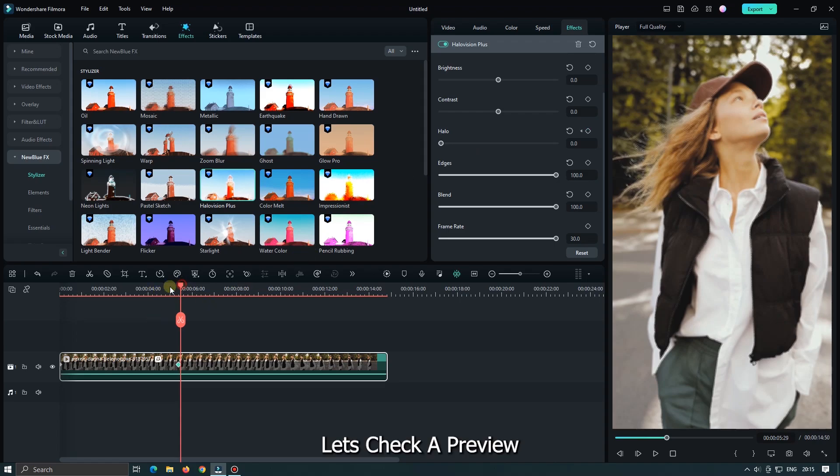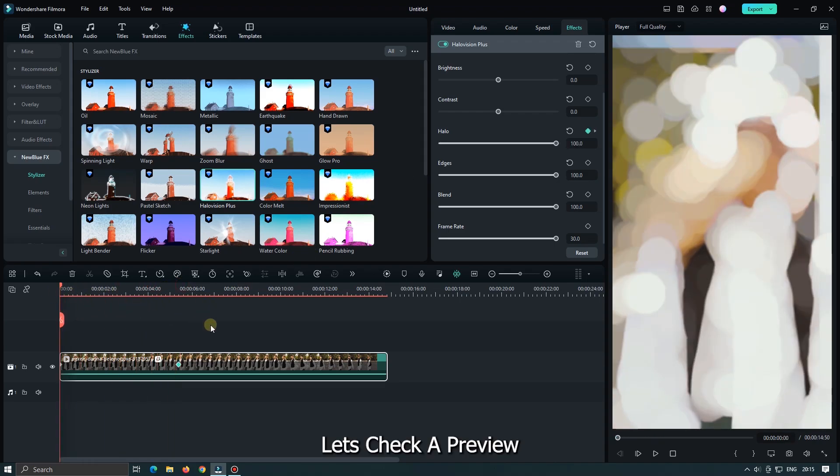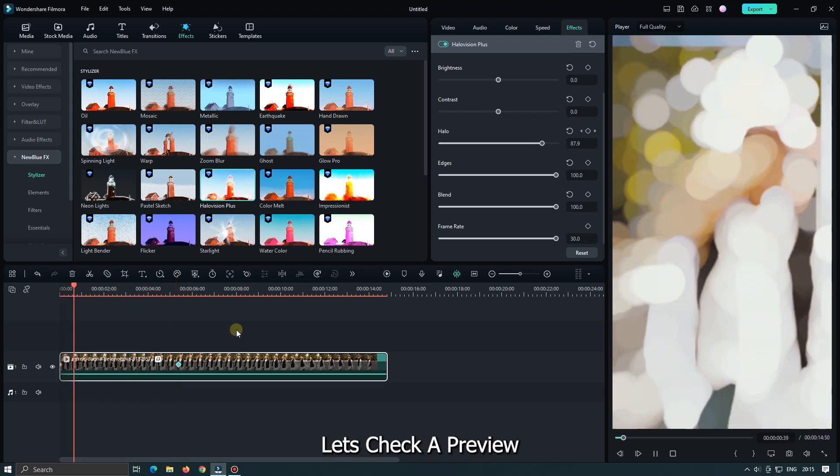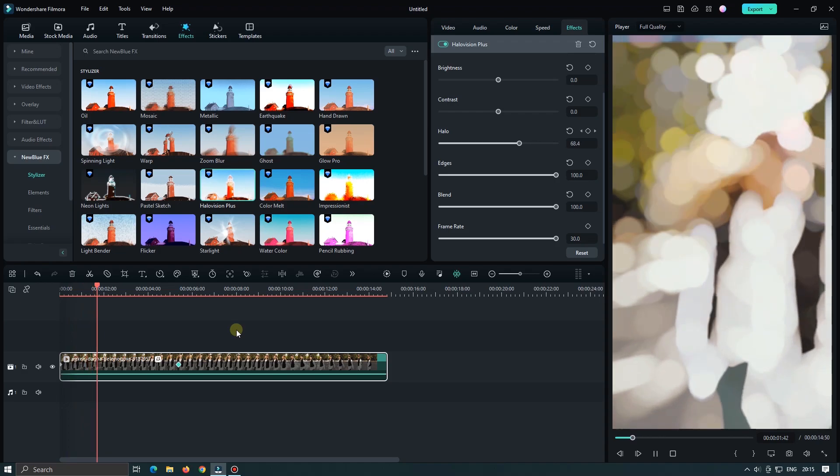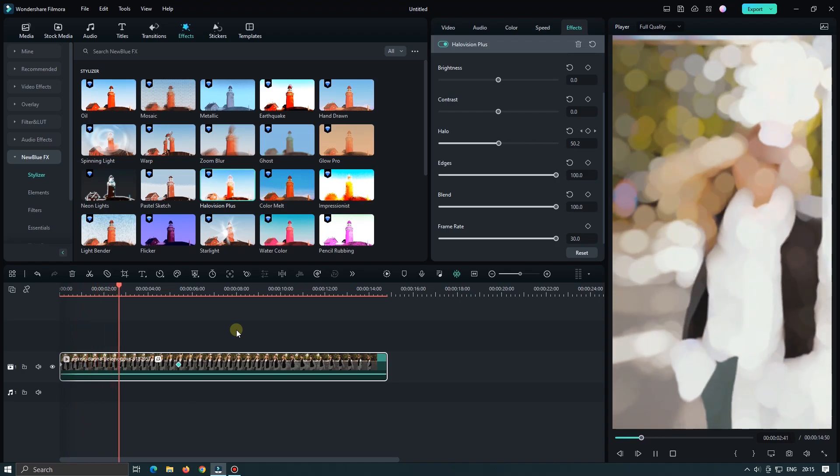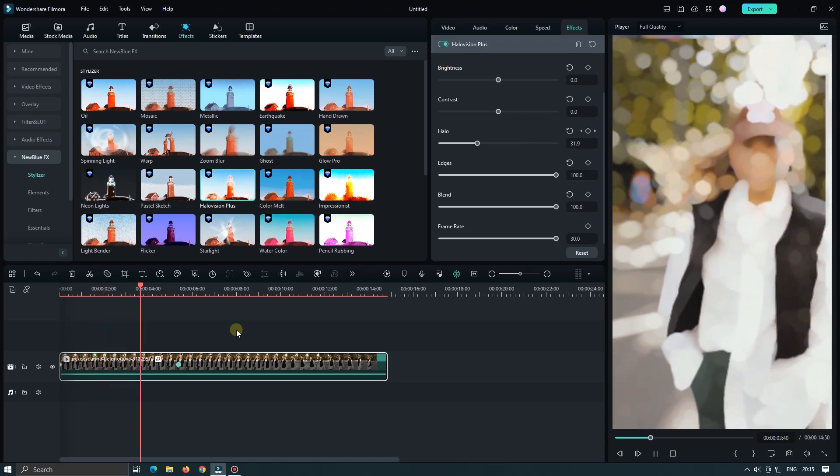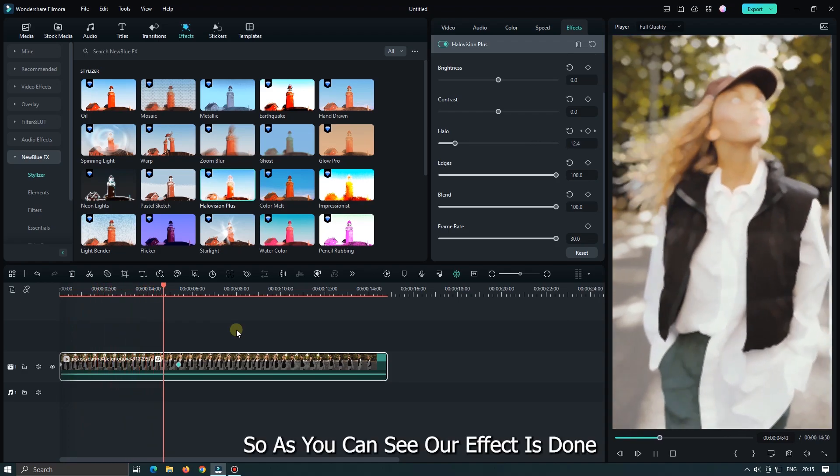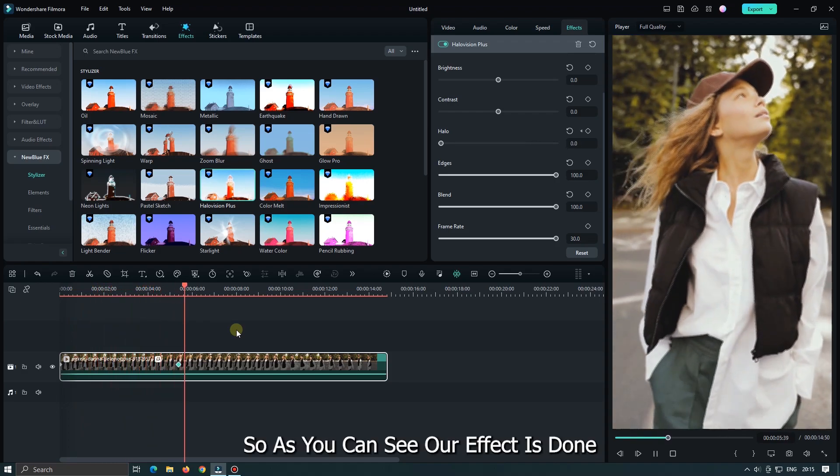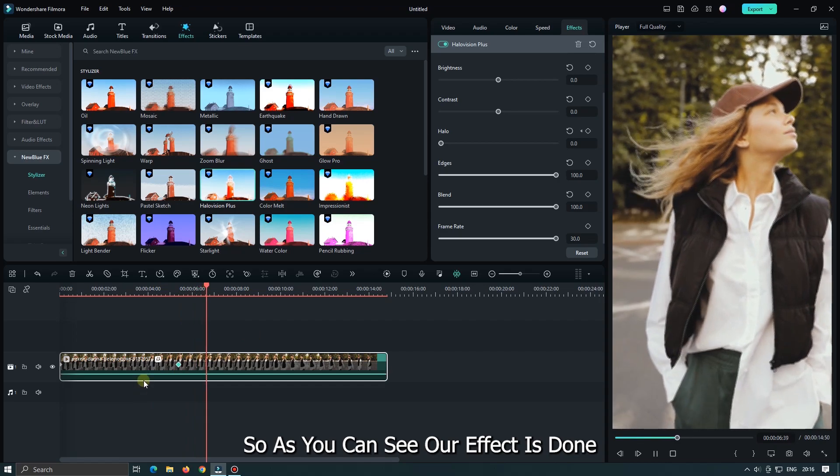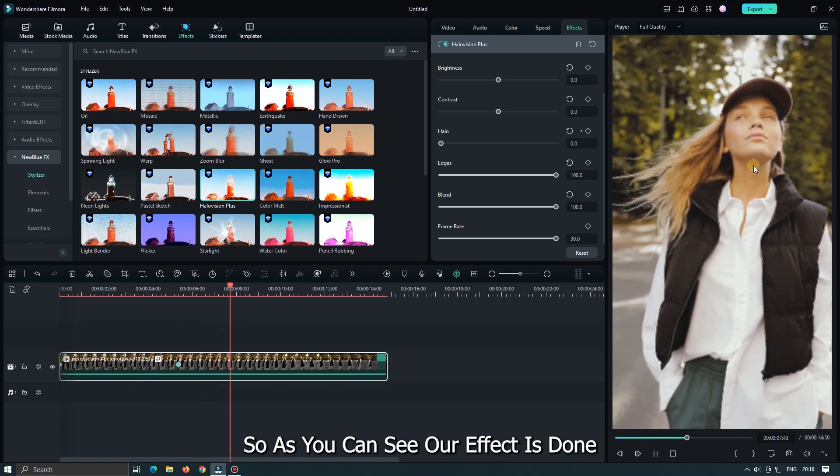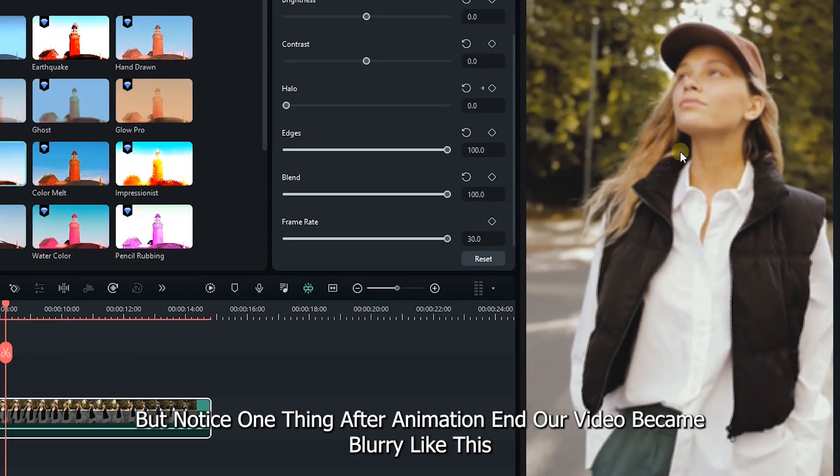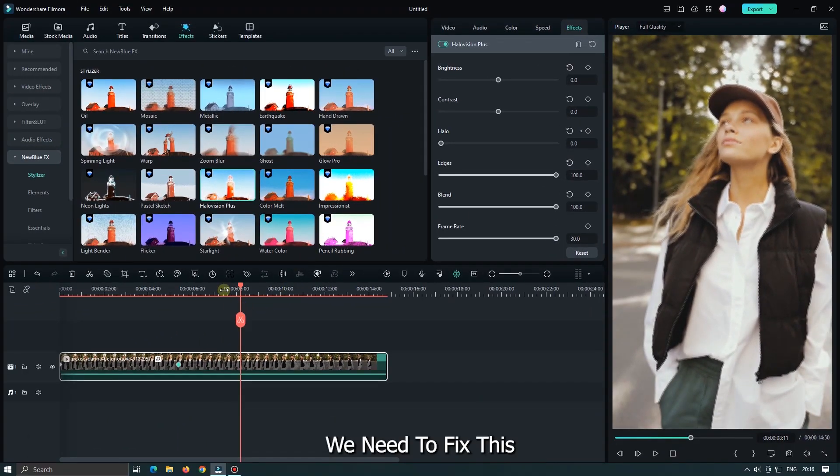Let's take a preview. So as you can see, our effect is done. But notice one thing. After animation end, our video become blurry like this. We need to fix this.